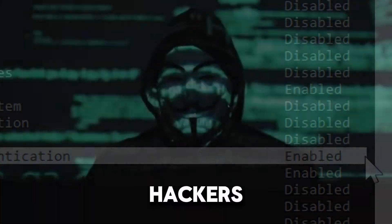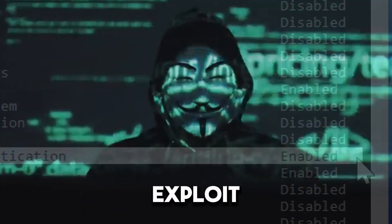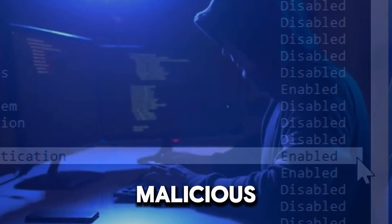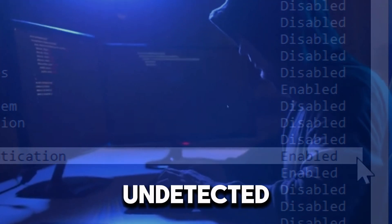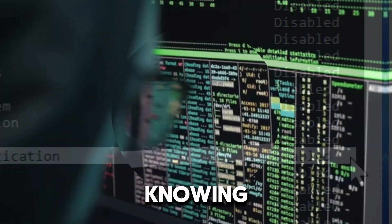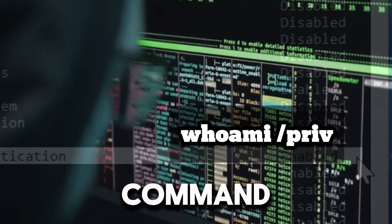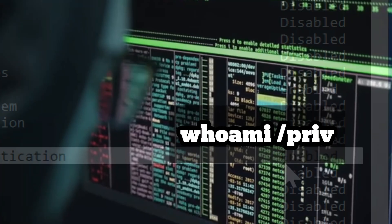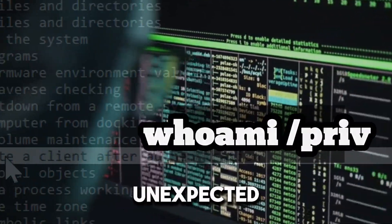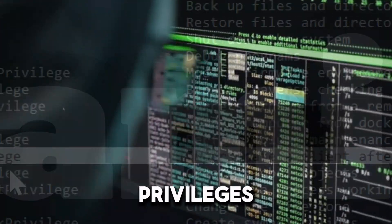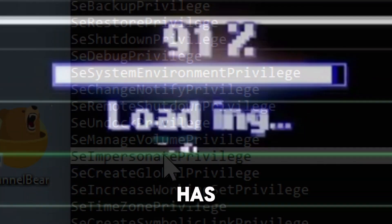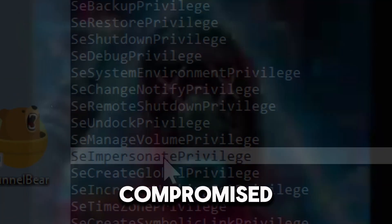Hackers often exploit elevated privileges to carry out malicious actions undetected. Knowing how to use this command can help you identify unusual or unexpected privileges, which might indicate that your system has been compromised.